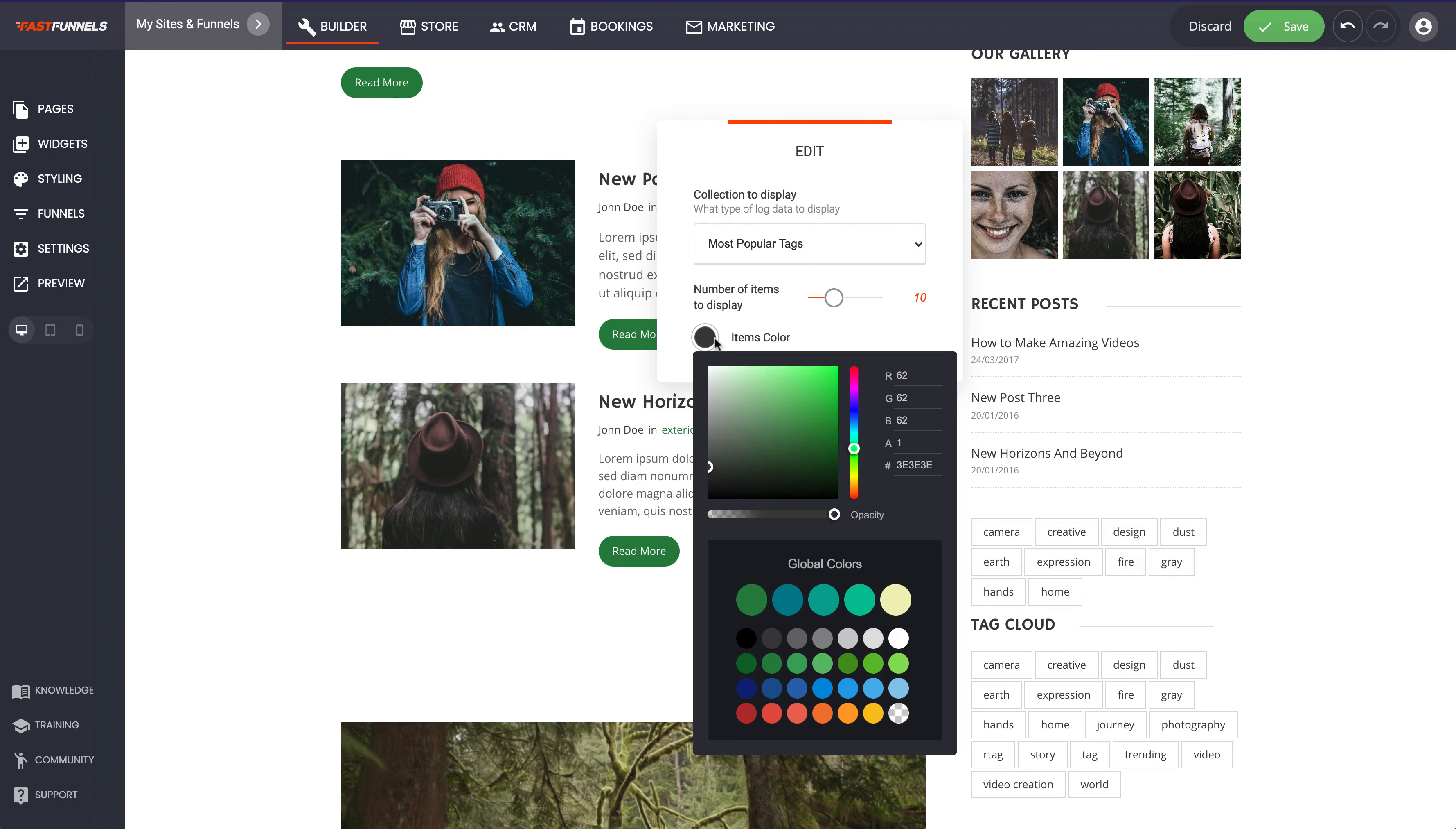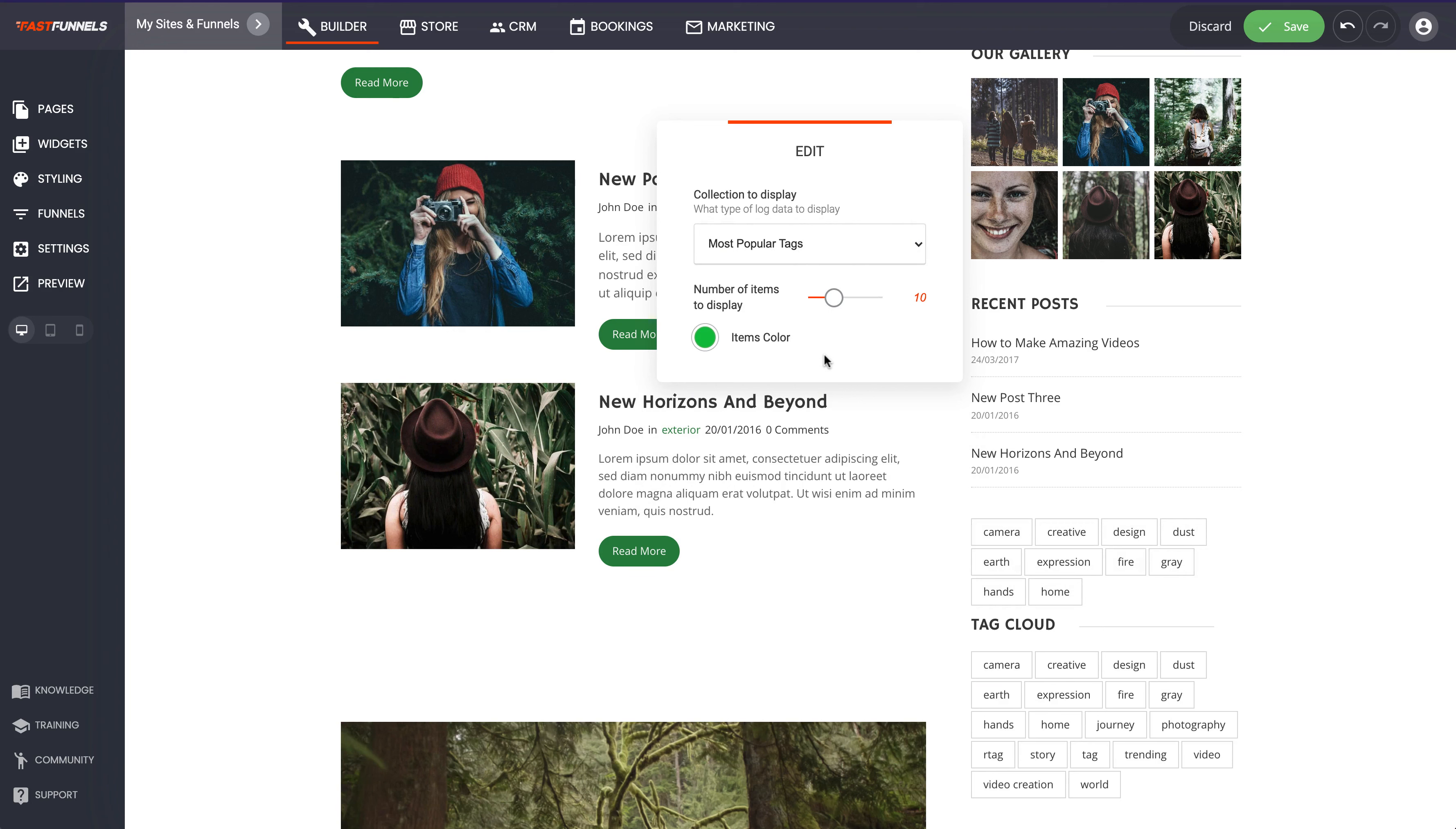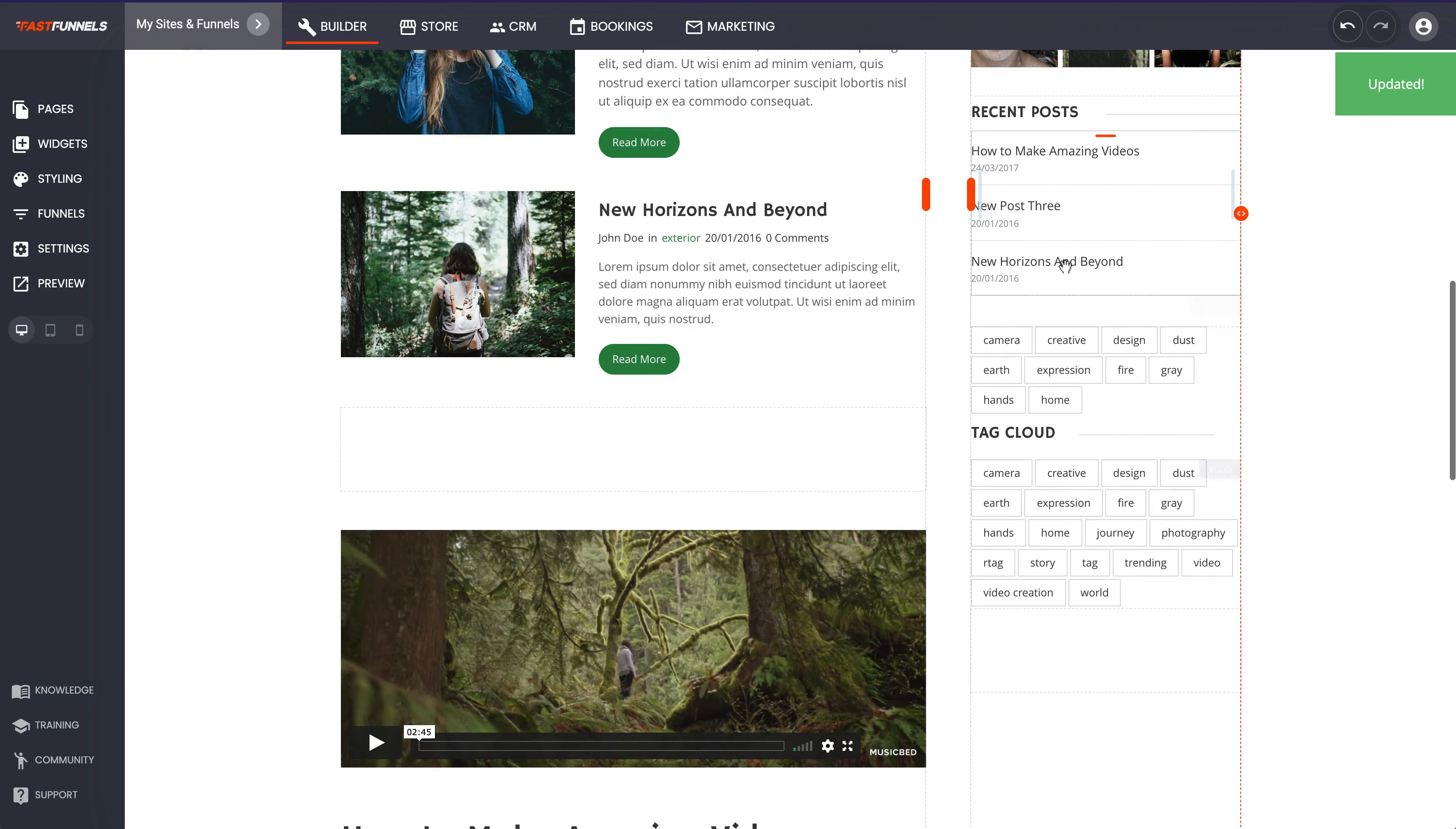Then we can choose the number of them we want to display as well. We can choose the color of them as well. So there's so many different things that you can do, you know, color wise and style wise with each of these different blog widgets.